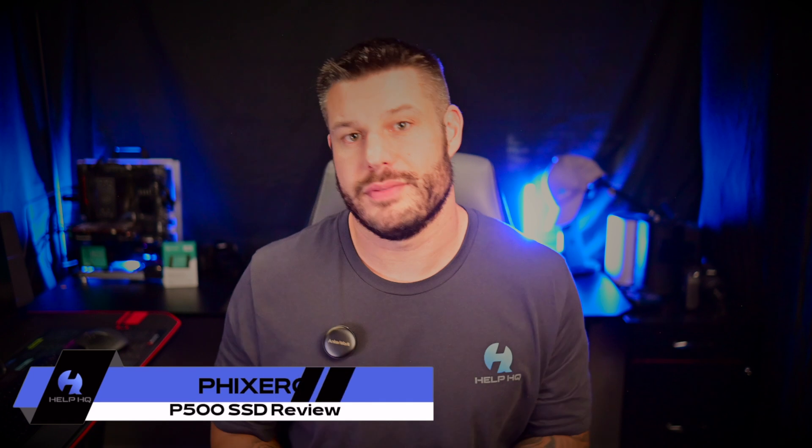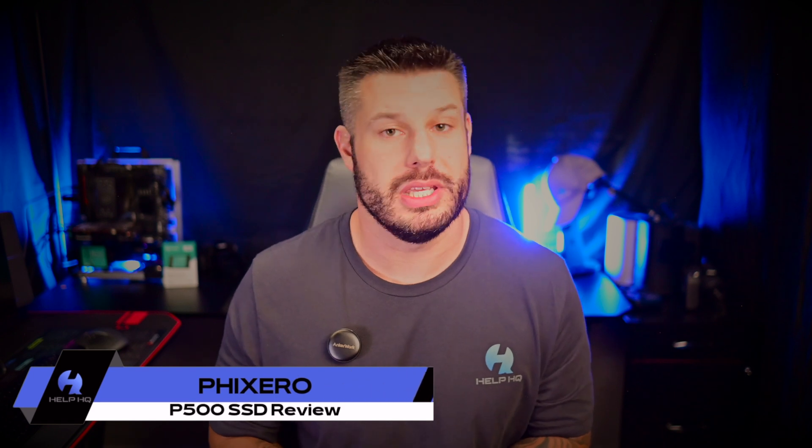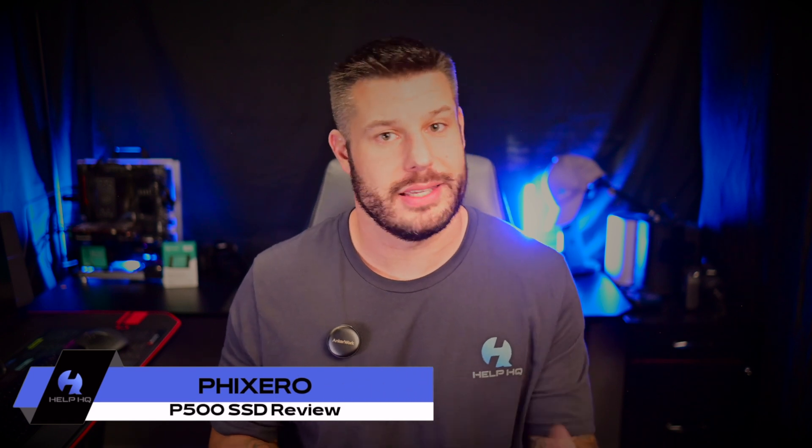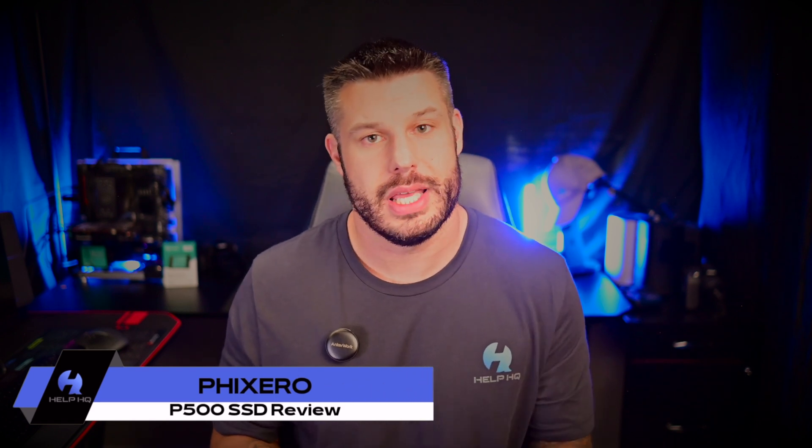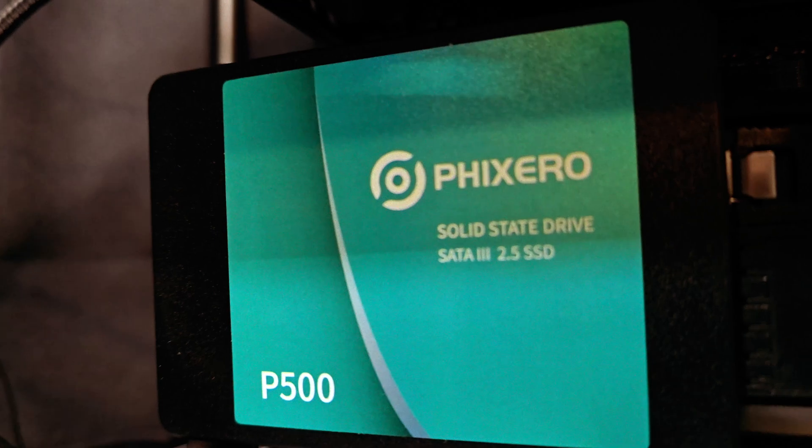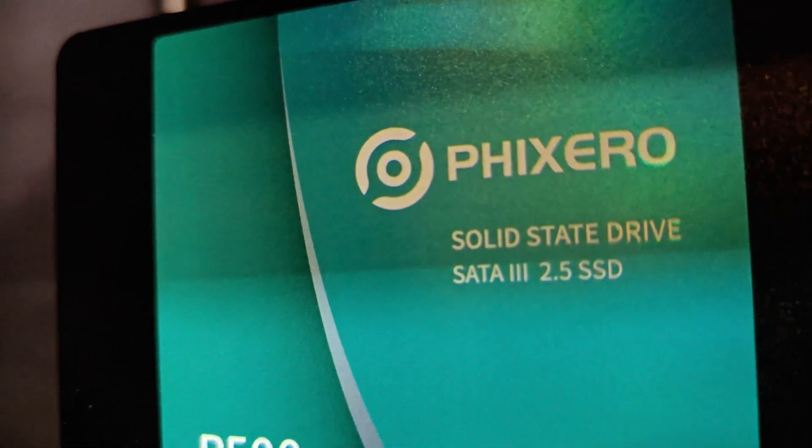Now Phixero was kind enough to send over their P500 SATA 3 SSD for me to test out and we're going to do a quick unboxing of the product and then we're going to hop into all the testing that I did on my new test bench with this SSD and then talk about whether or not it would be a good solution for you.